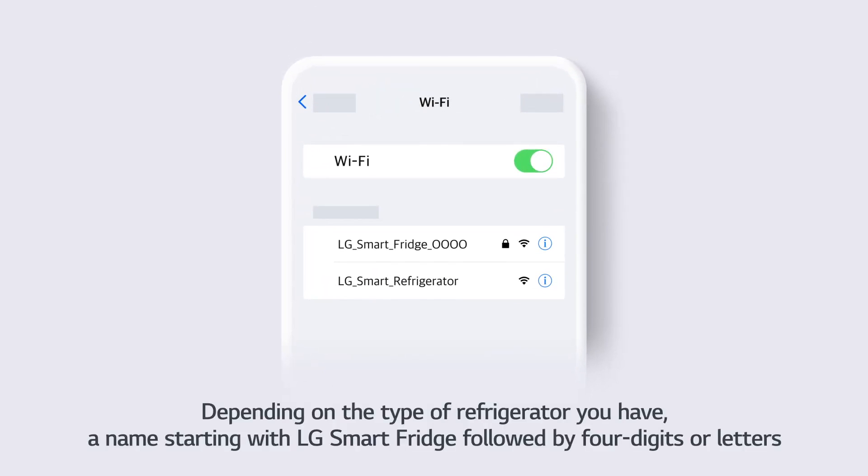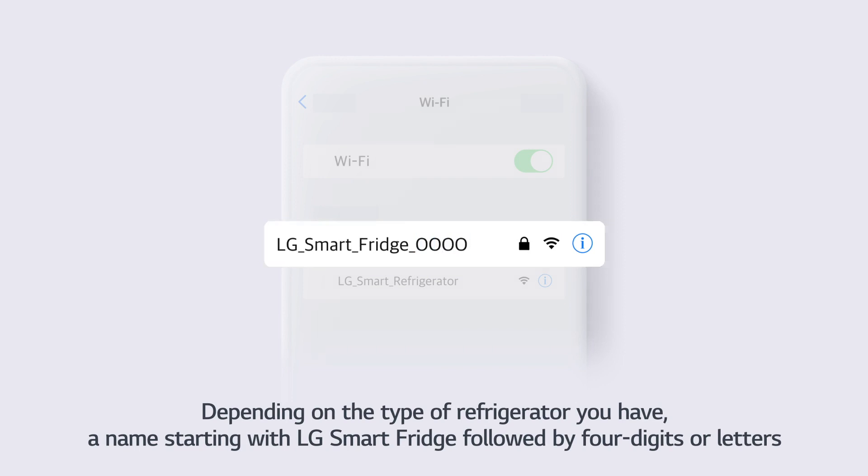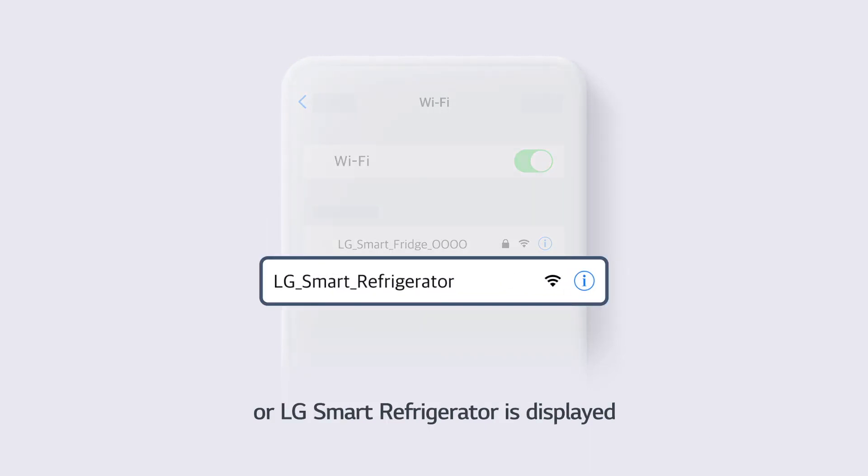Depending on the type of refrigerator you have, a name starting with LG Smart Fridge followed by 4 digits or letters, or LG Smart Refrigerator is displayed.